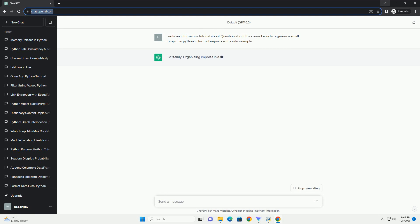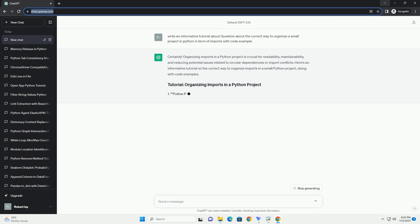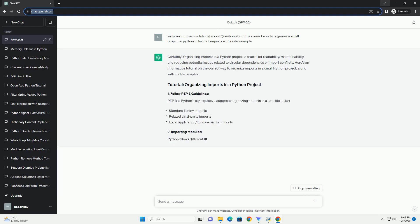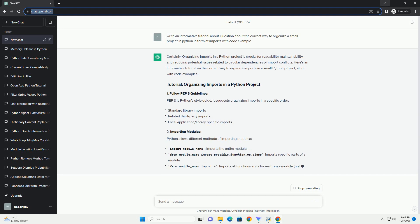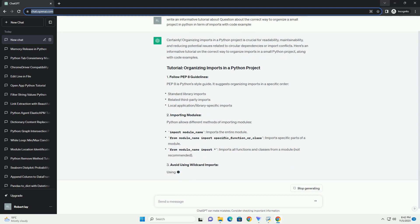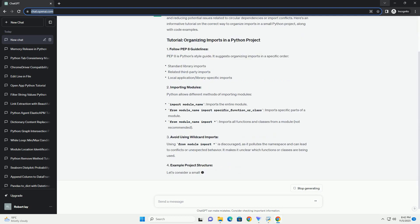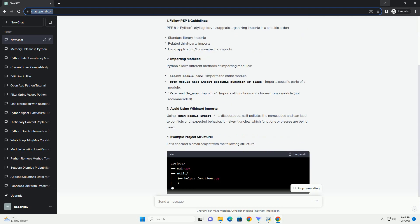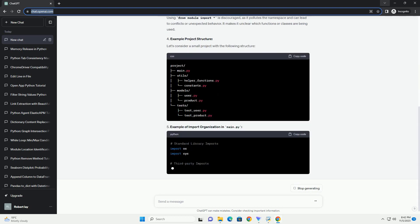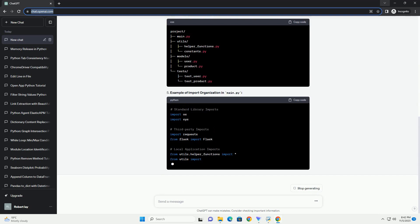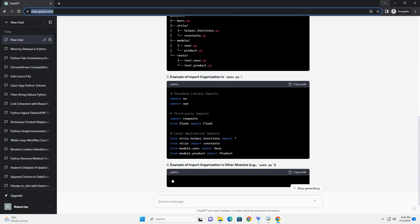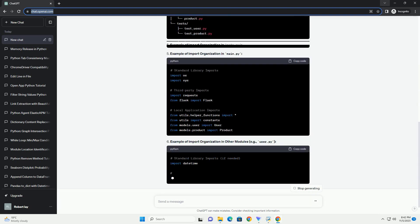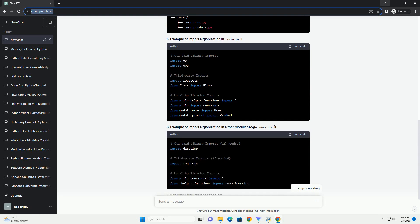Proper import organization can significantly enhance code readability, maintainability, and scalability. In this tutorial, I will guide you through best practices for organizing imports in a Python project. In Python, an import statement is used to bring in modules or specific objects from modules into the current namespace. While Python allows various ways to import modules and objects, it's important to use a consistent and clear approach to avoid confusion and maintain a clean code base.